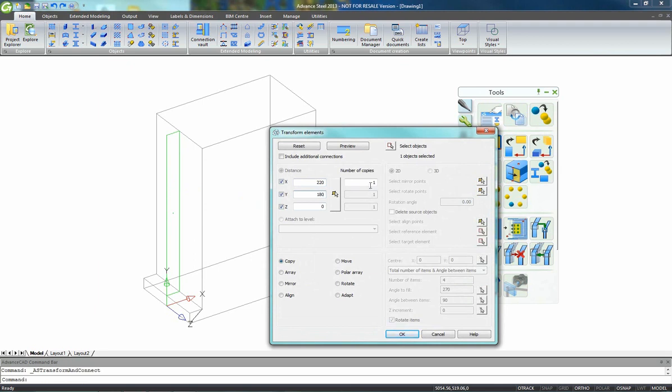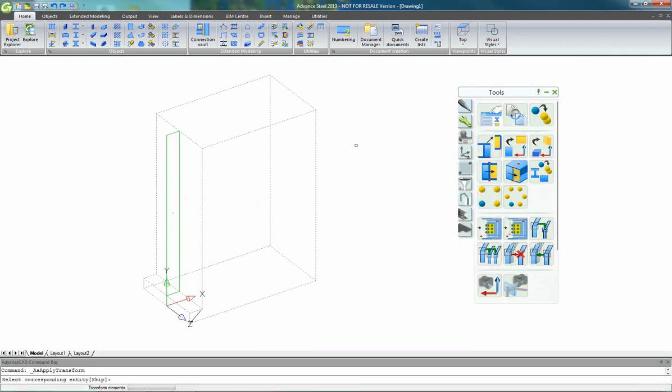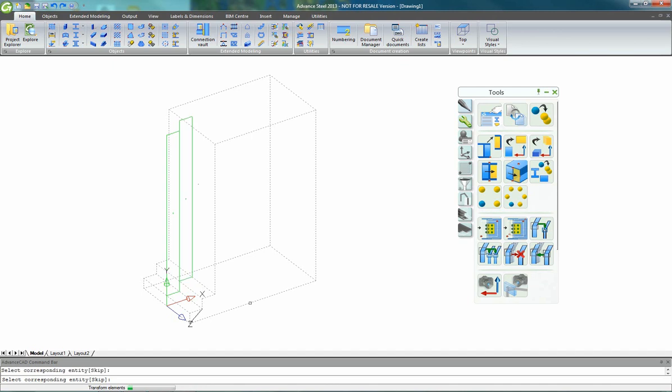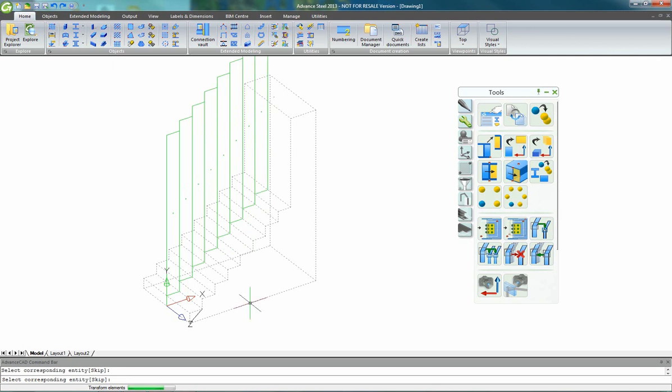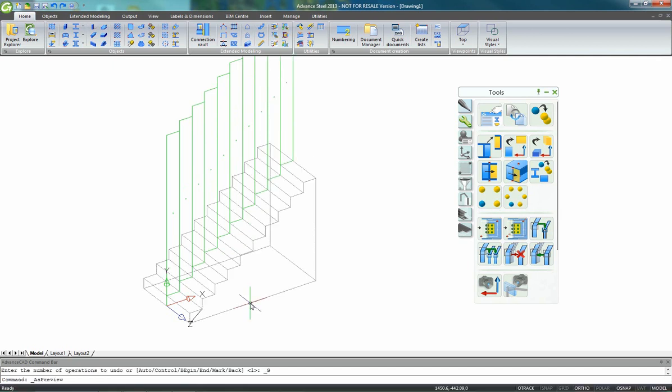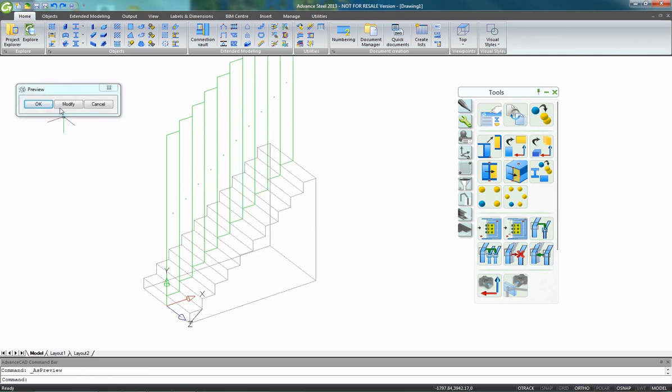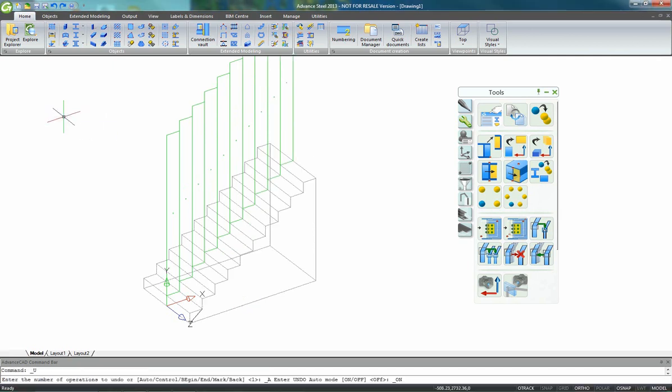We can just pick the green cut, specify some values along X and Y, change the number of copies, and we can press OK, but just use the preview icon to see the result.